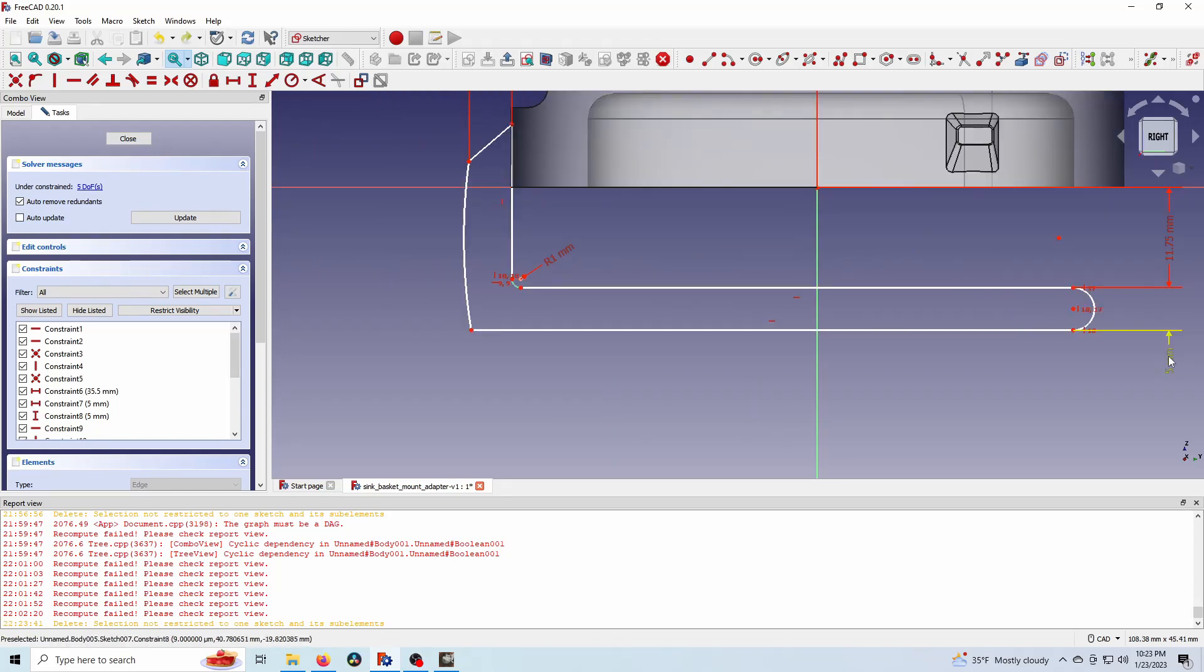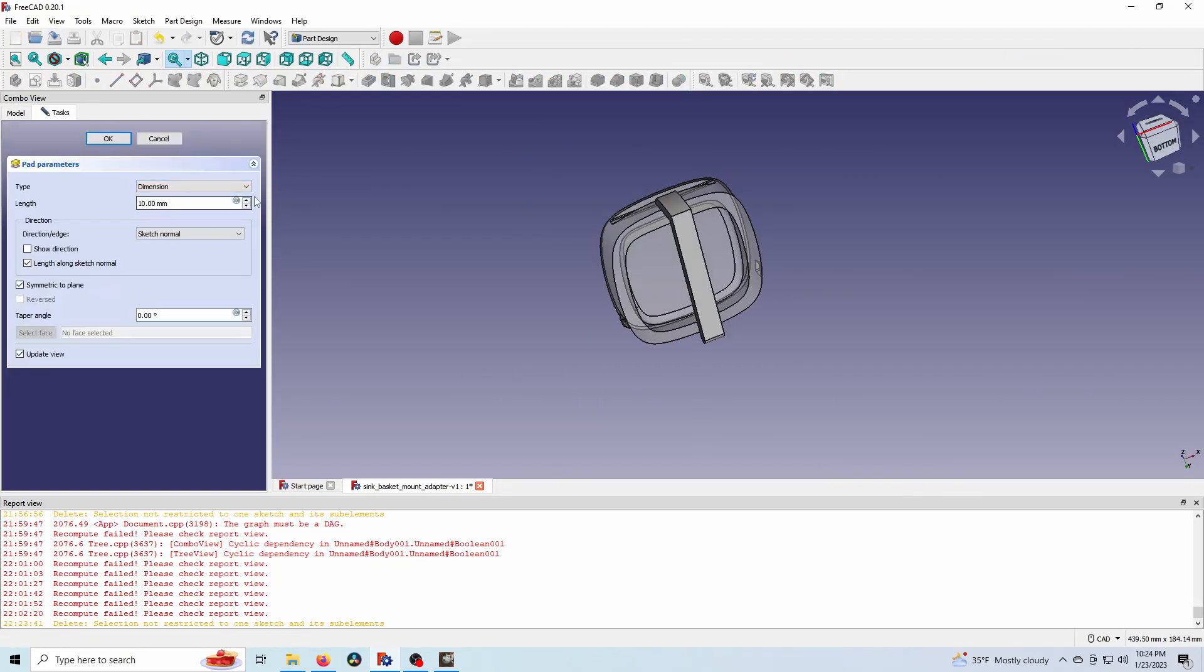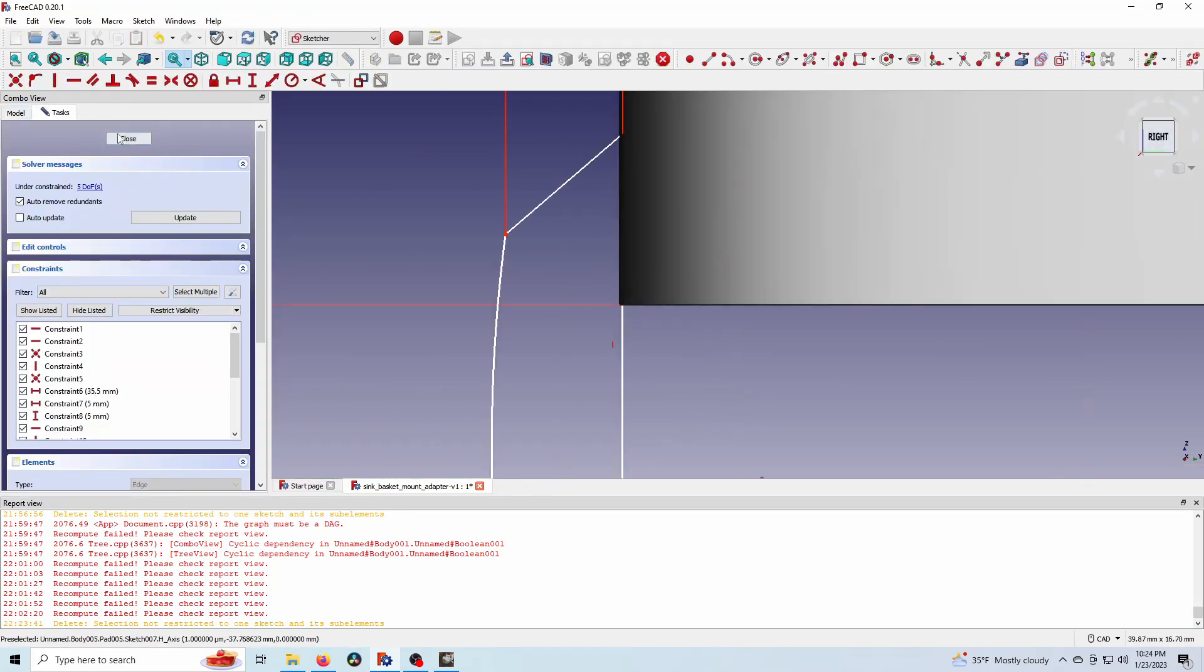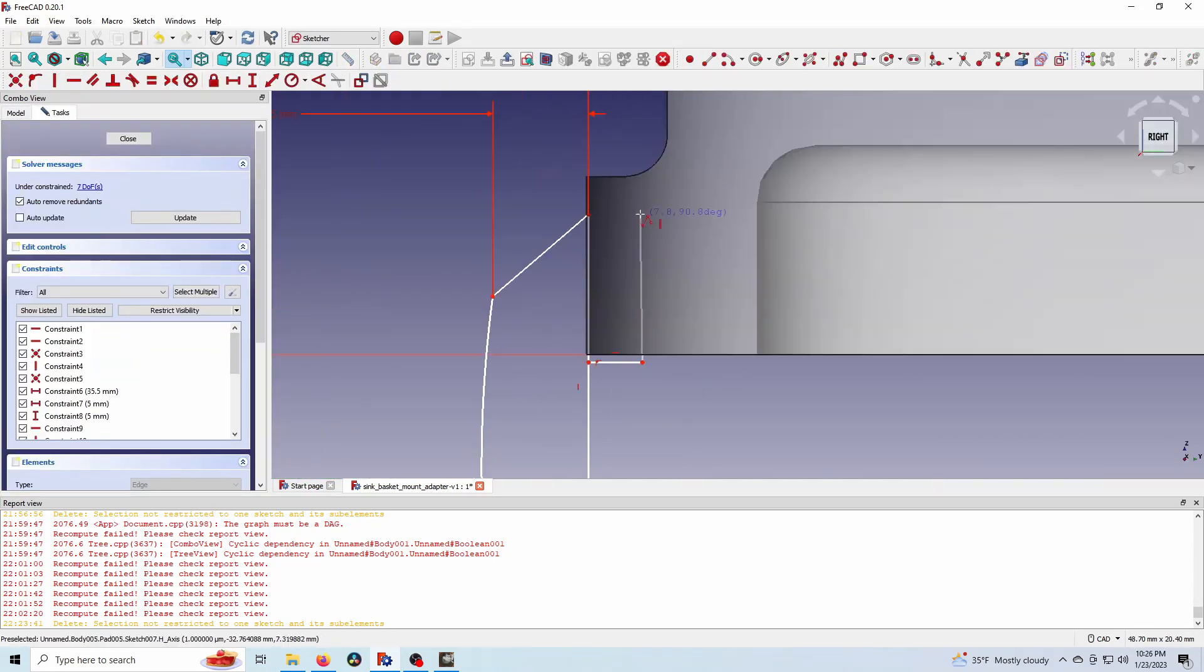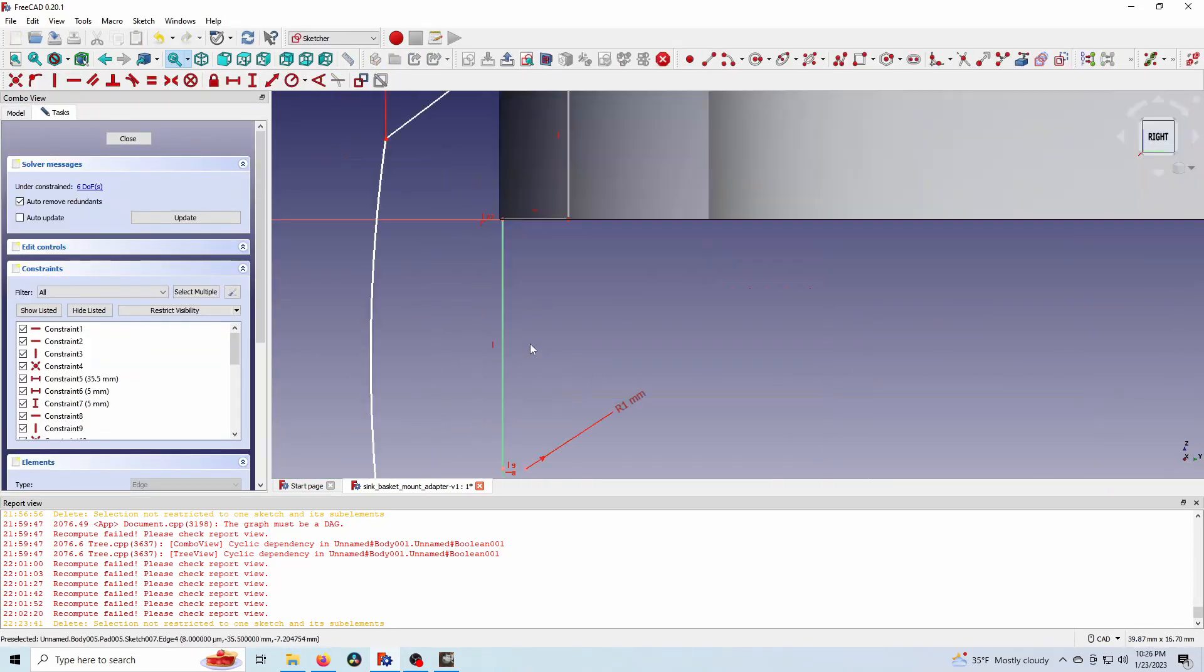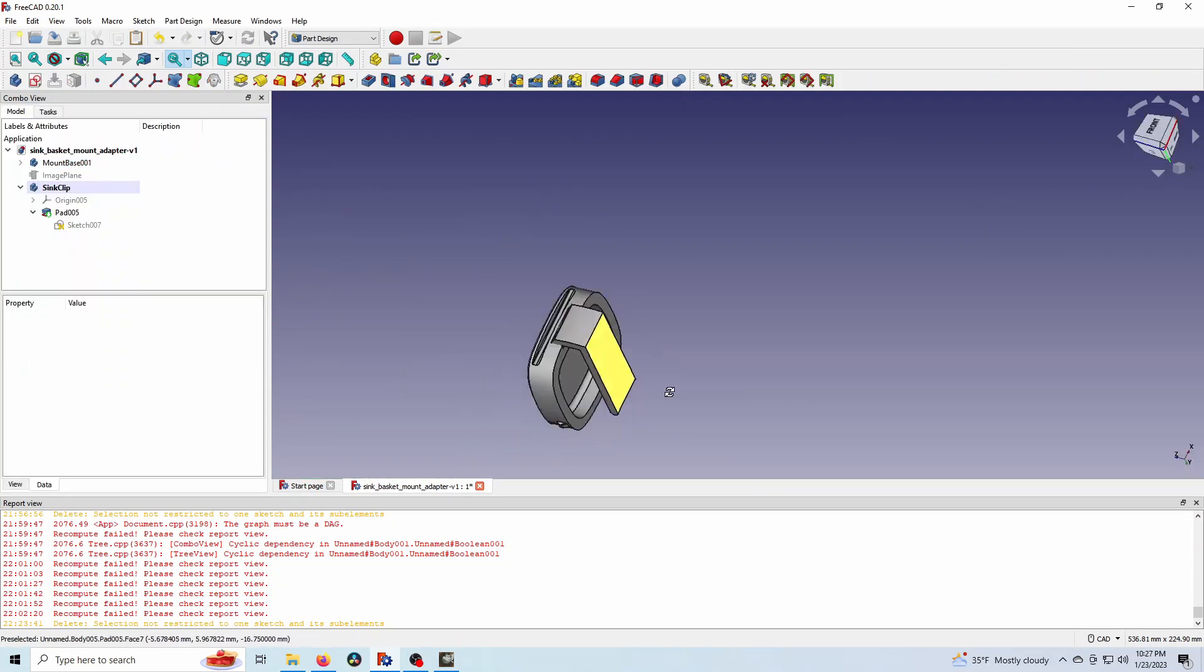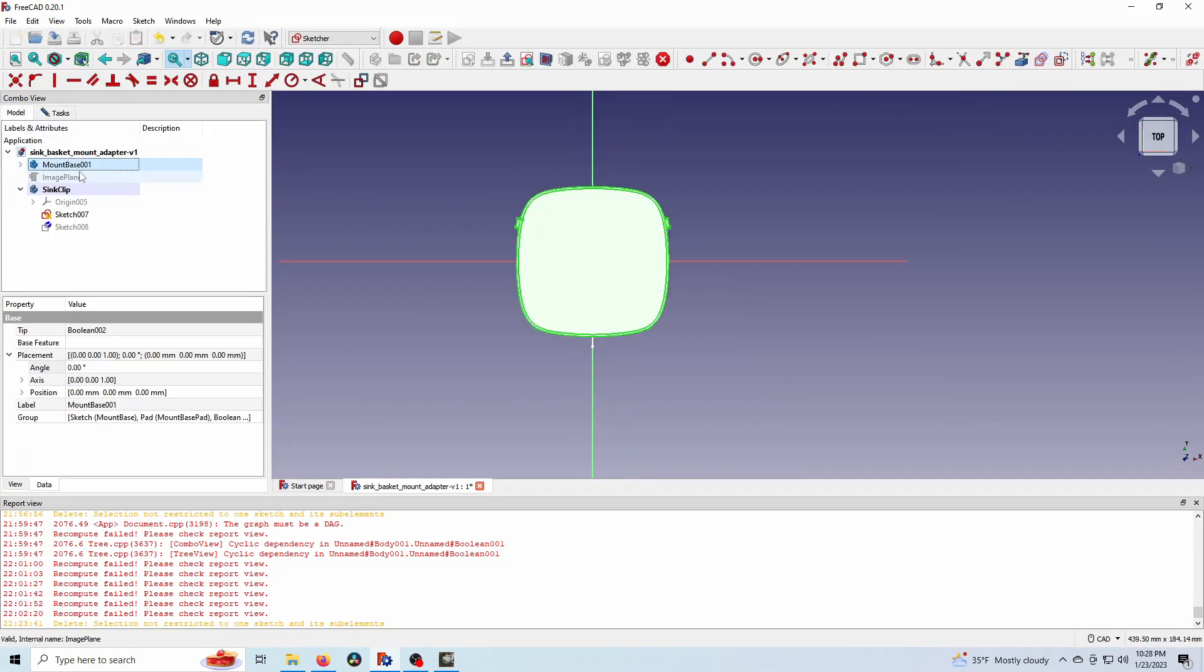So my first attempt at getting this bulked out was to just simply pad it. And you'll see here that it pads. And then I realized that because of the curvature of the main body, it's not going to intersect fully. So I had this little tab here to kind of cut into it. At this point,